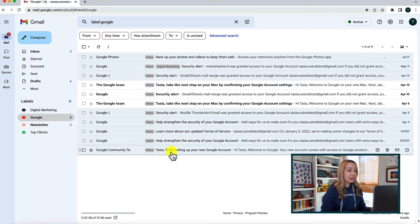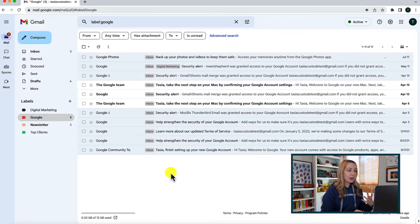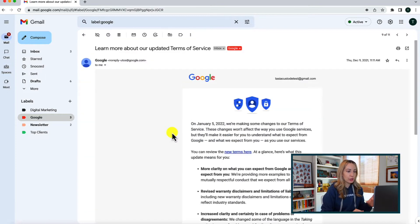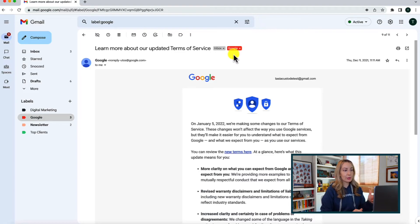In label view, you'll notice the label doesn't appear on the email itself — that's because you're already in that label view, so Gmail figures you don't need that extra visual cue. But if you open the email, the assigned label does appear at the top. Now let's learn how to create sub-labels in Gmail, also known as nested labels.